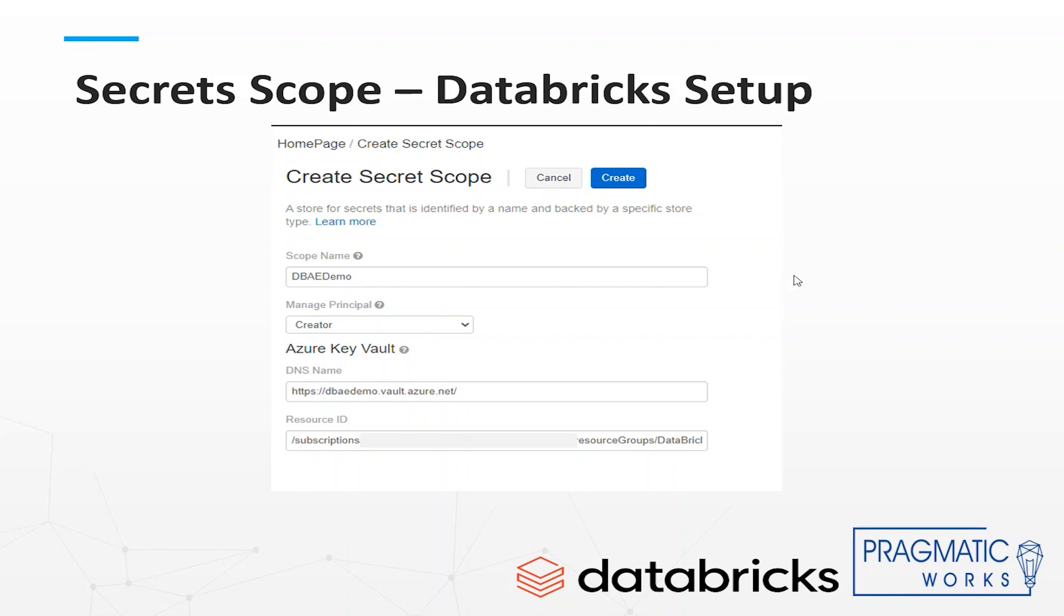Now you can use these secrets in the Databricks notebook to securely connect to the database. So let's do that.